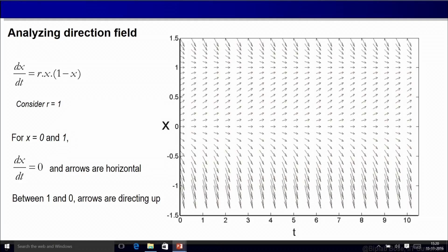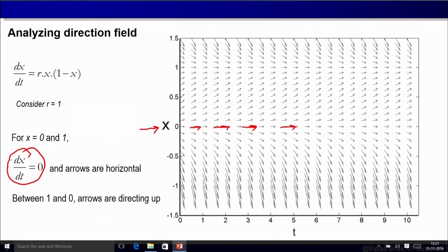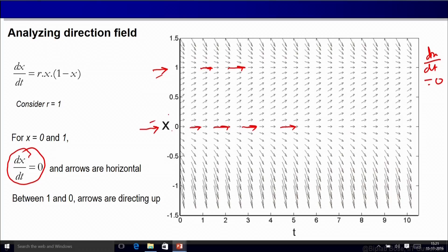Let us explore this direction field further. Notice that when x equal to 0, your arrows are all horizontal because the slope at those positions is equal to 0 — that means dx/dt is equal to 0 at those positions. You have another value of x, x equal to 1, where all arrows at any time point are also horizontal, meaning dx/dt is equal to 0 there as well. In between 0 and 1, the arrows are pointing up and they are moving towards 1.